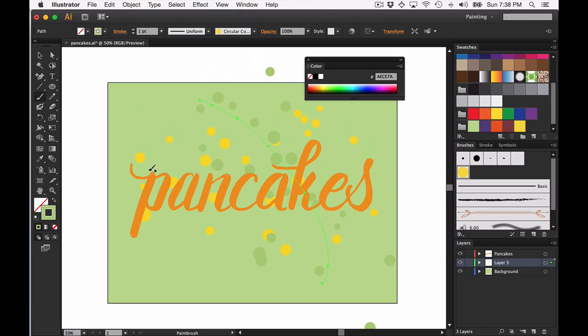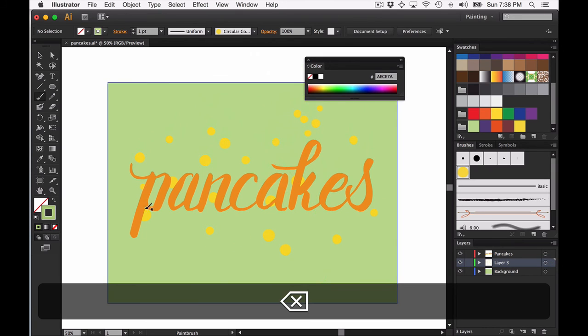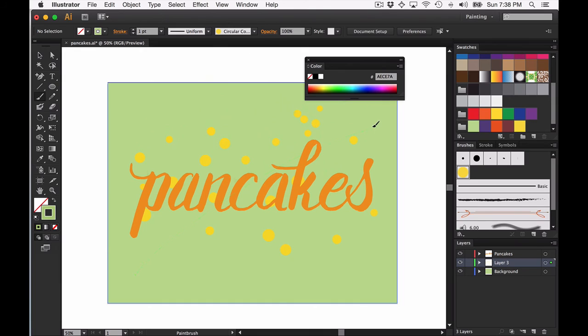If you don't like your stroke, you can just delete it, draw another stroke through, and really start to play around with how these are layered together.